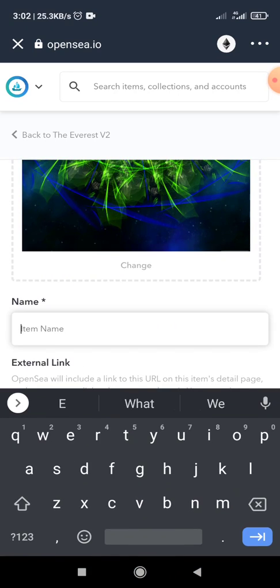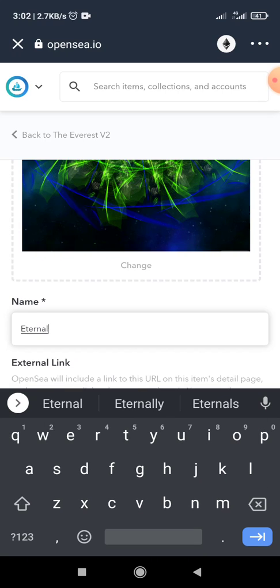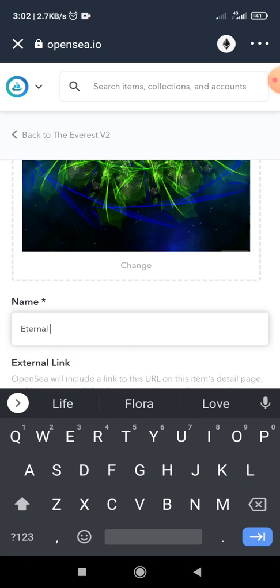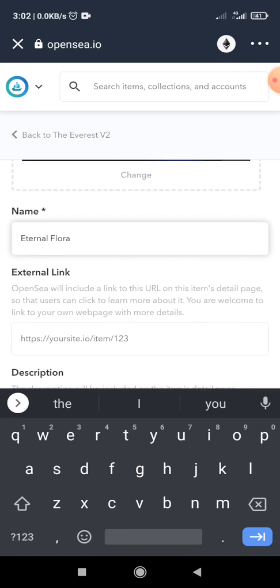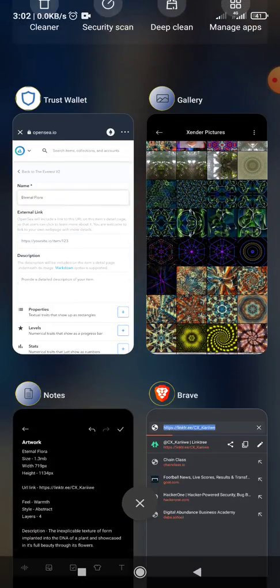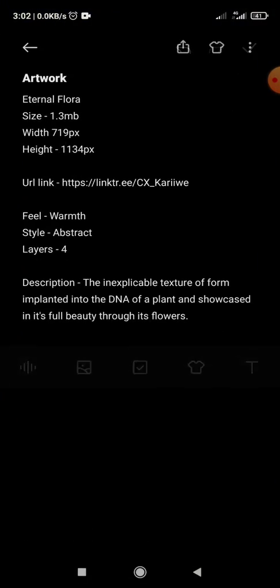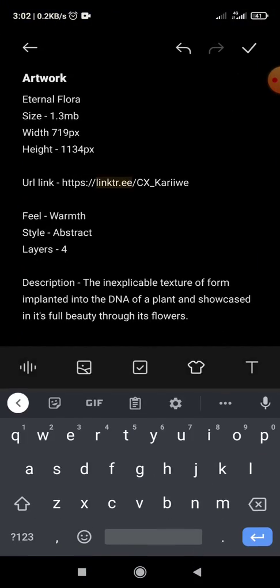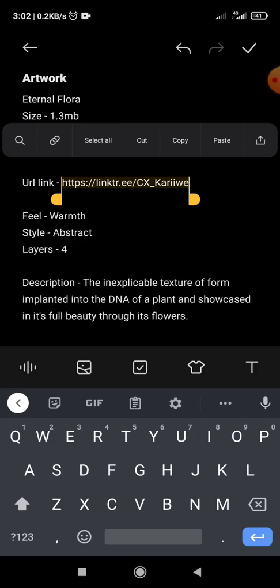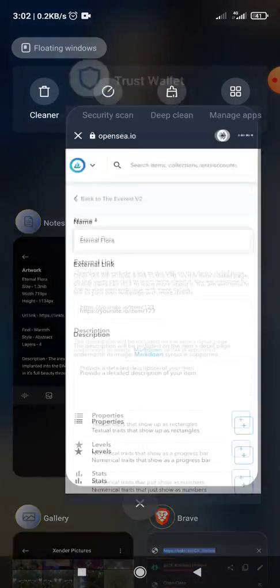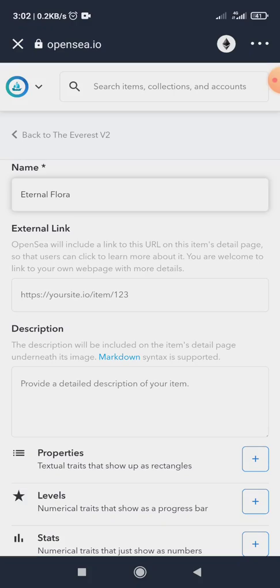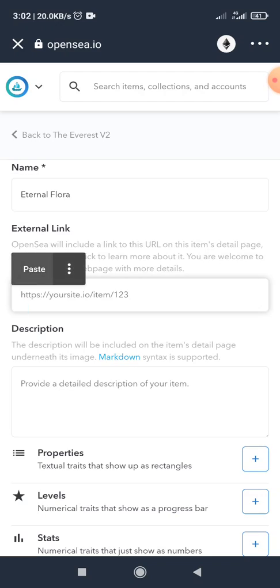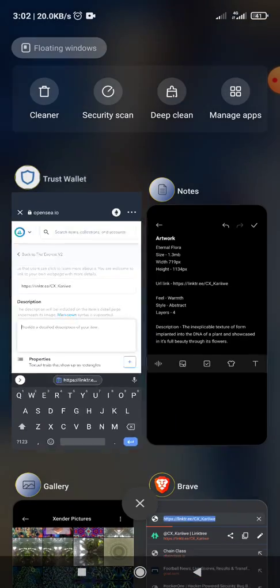And I give it the name and I give it the description.